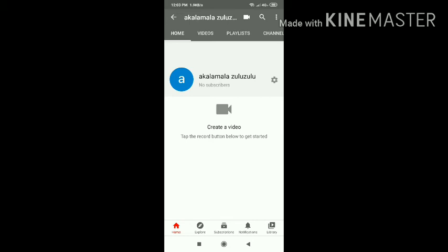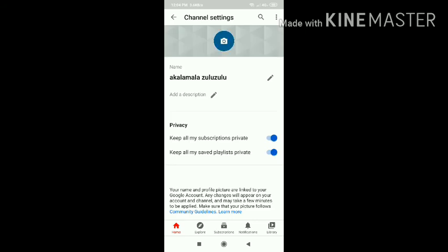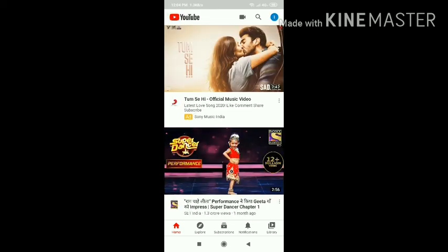Click the record button to create a video. The settings button over here provides your subscriptions and your saved playlists. You can add a description over here. For more editing, you can add a profile photo over here. At the top you can see the image and you can change your name. See you in my next video — bye!